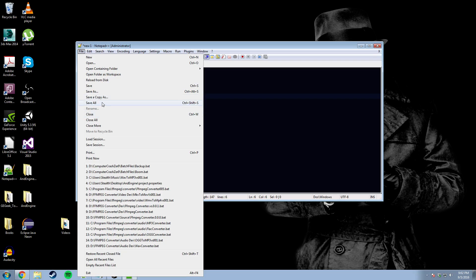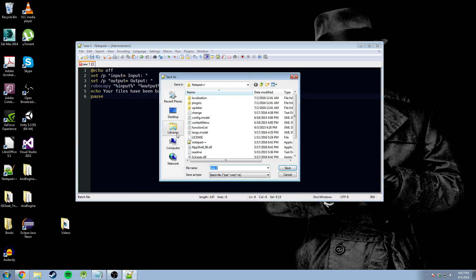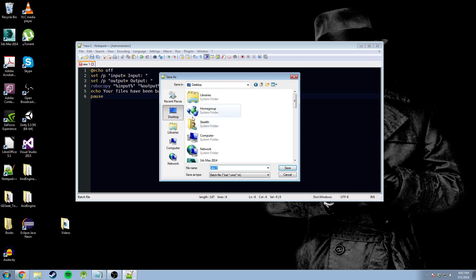Now, we're just going to go file, save as. We're going to go directly to our desktop. We're going to save it as backup.bat.